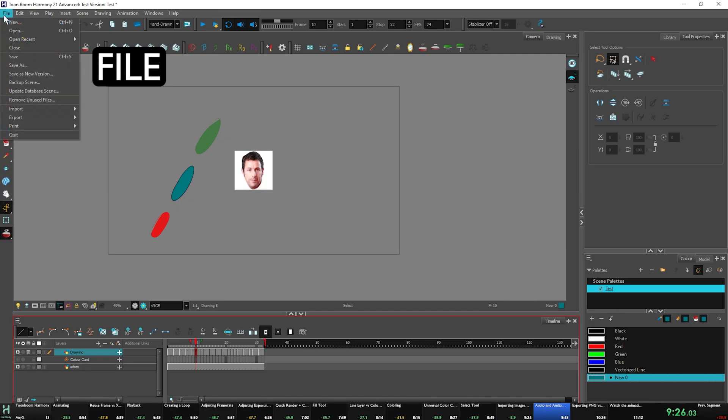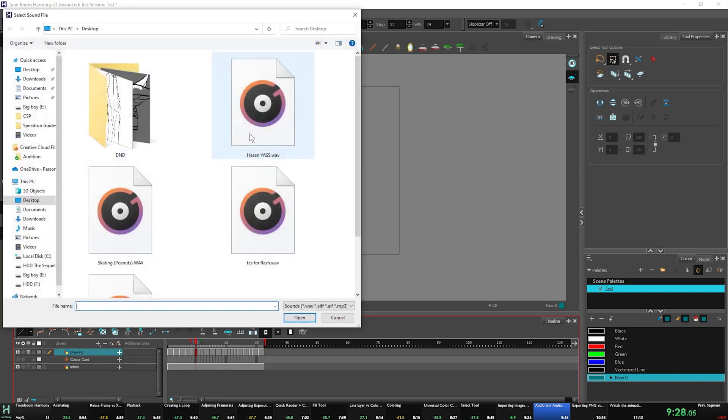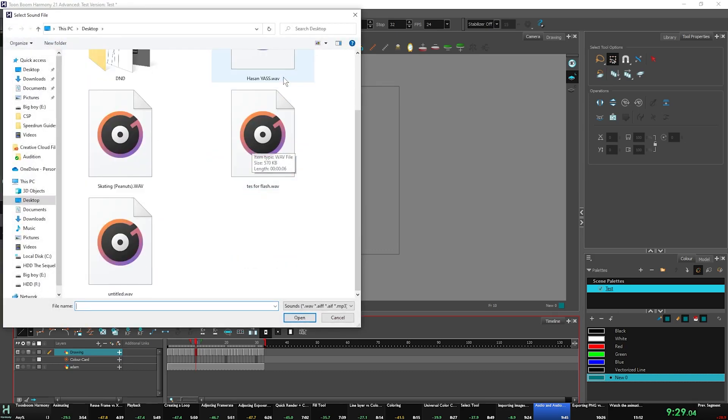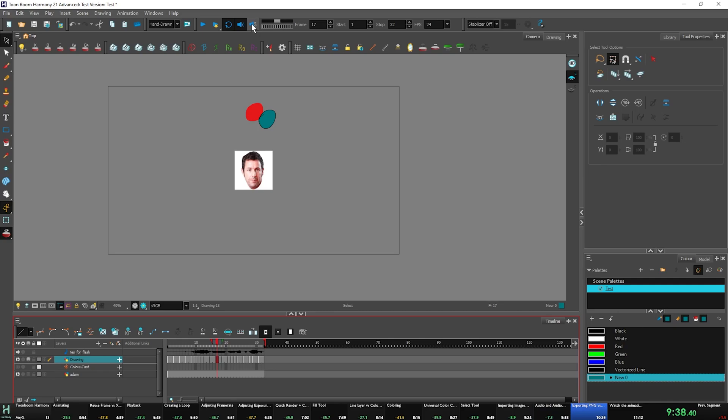Let's get into importing audio. So we're going to go to file, import sound. We're going to click test for flash. That's literally it. And if you want to turn on audio scrubbing, you click this little thing right here and audio scrubbing is on right now. Fairly simple.